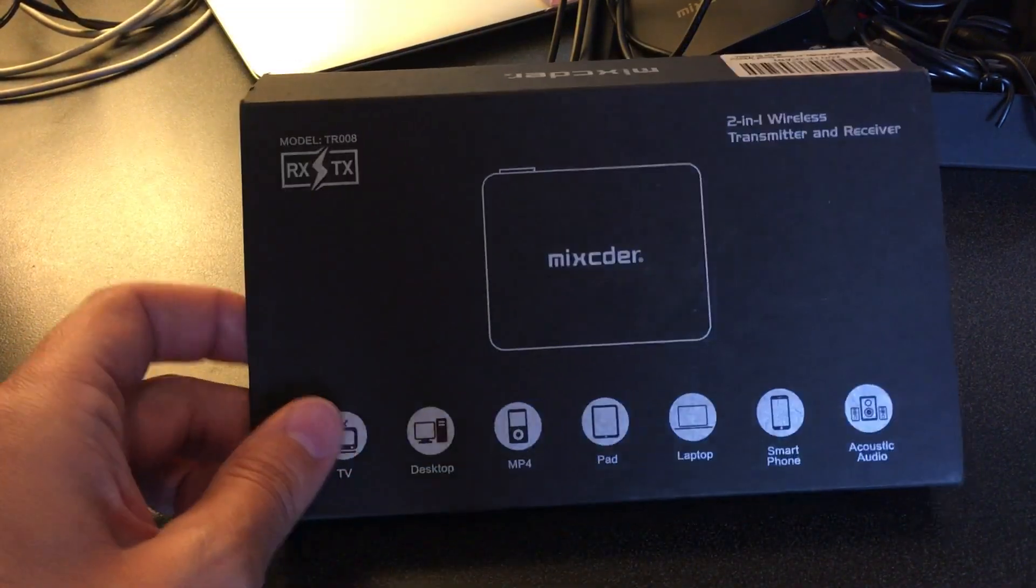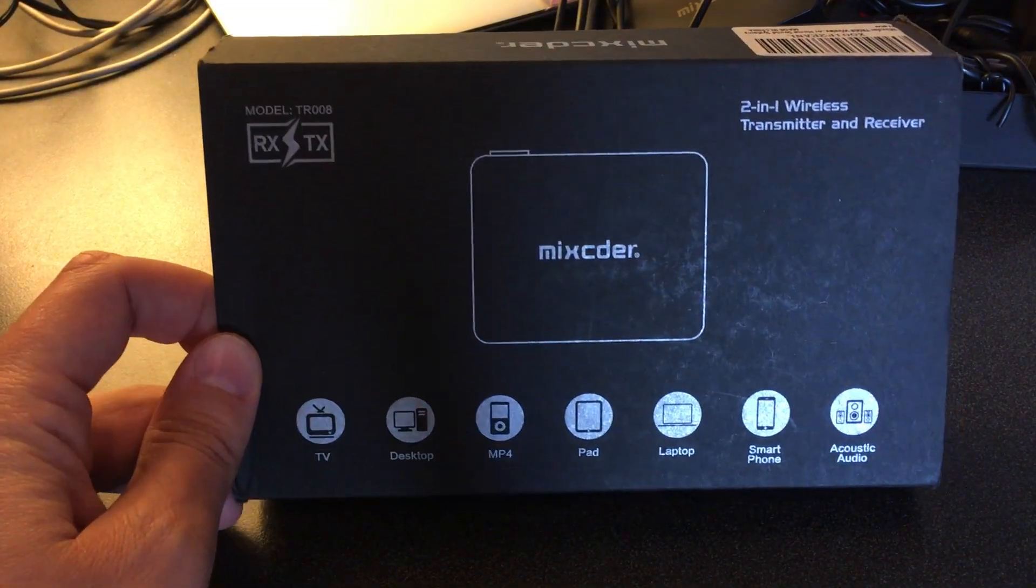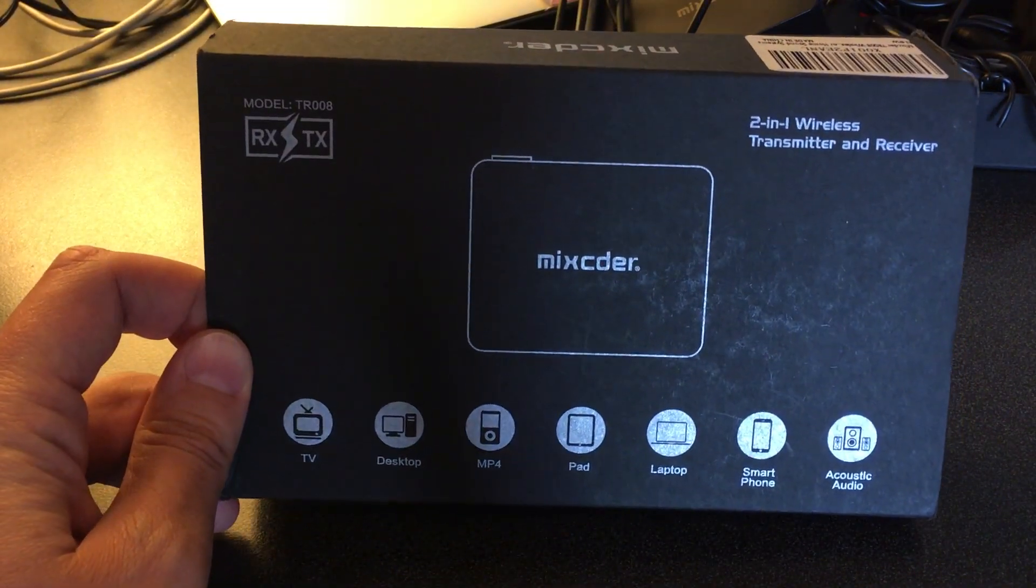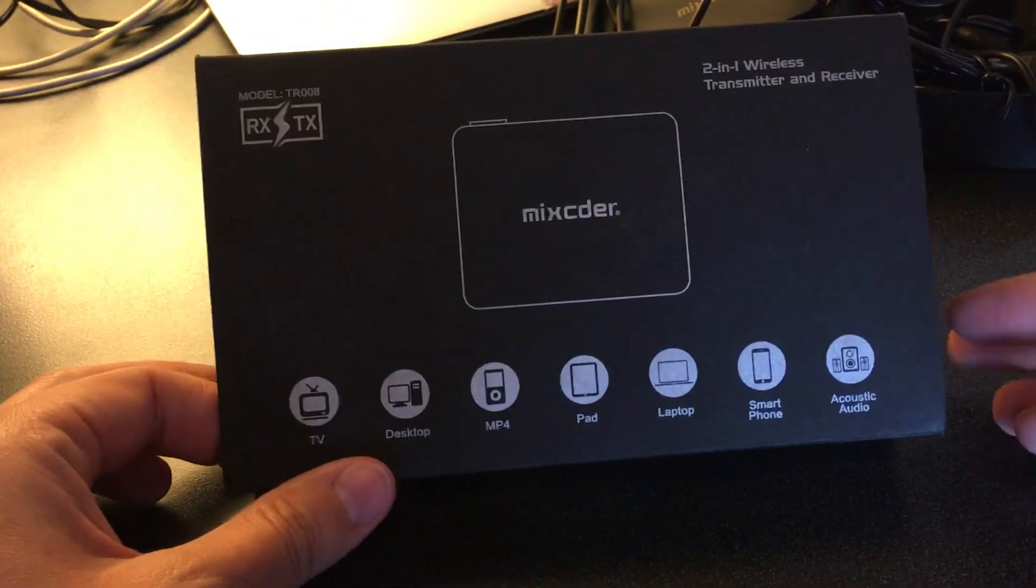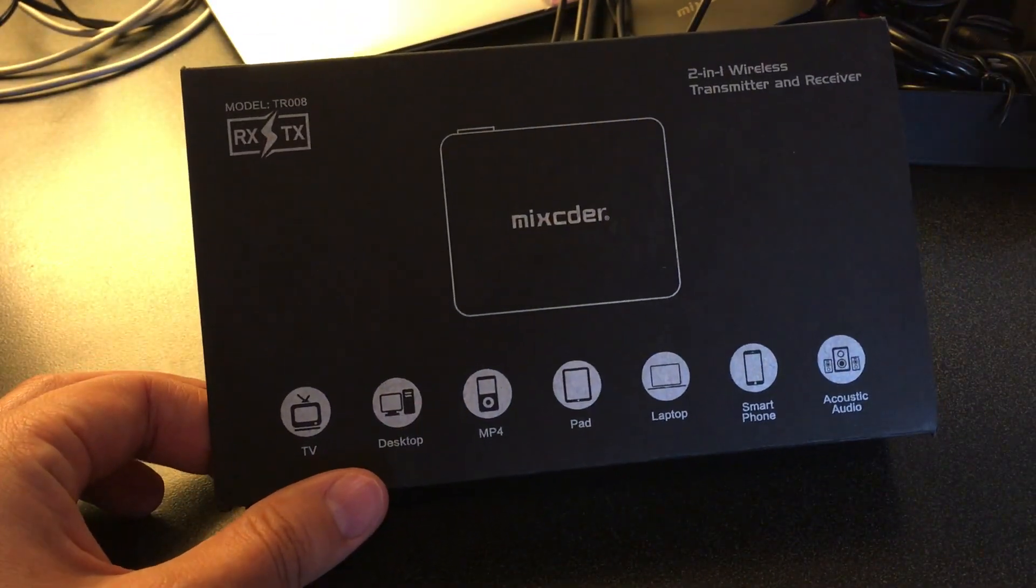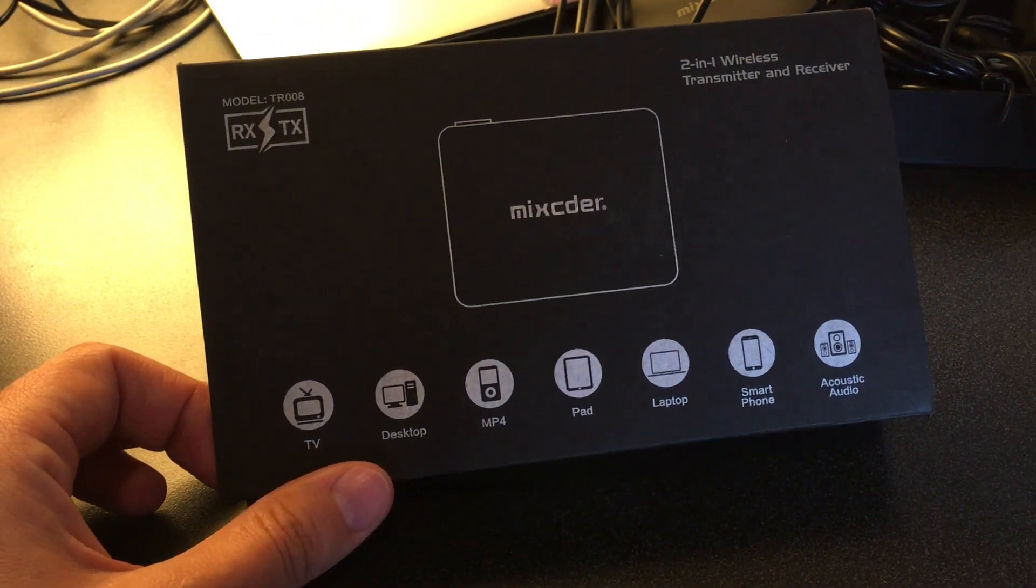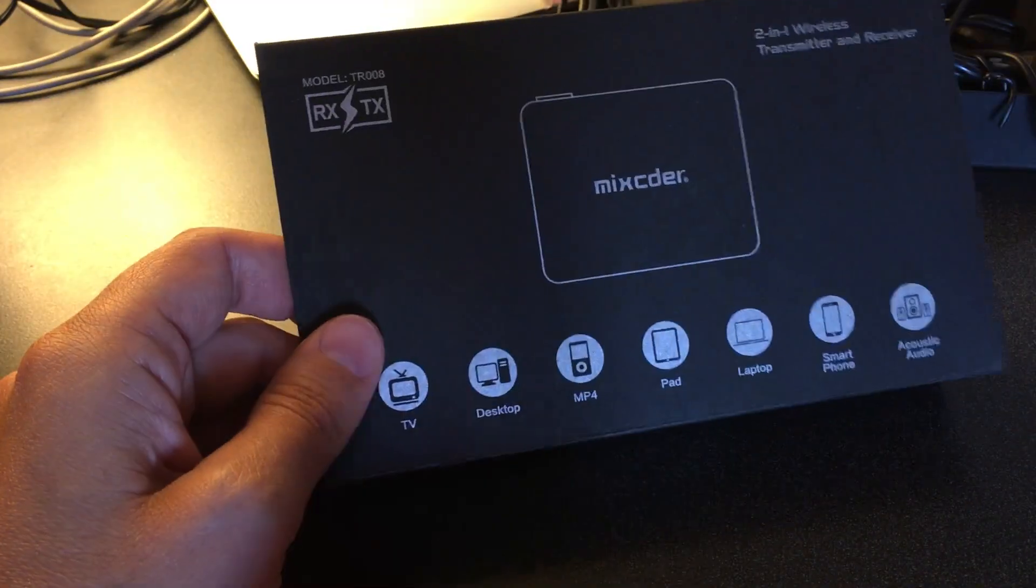Hello everyone, so today we will be reviewing this two-in-one wireless transmitter and receiver. I do need to mention that I did receive this product for free in order to review, and thank you to this company for sending one out.